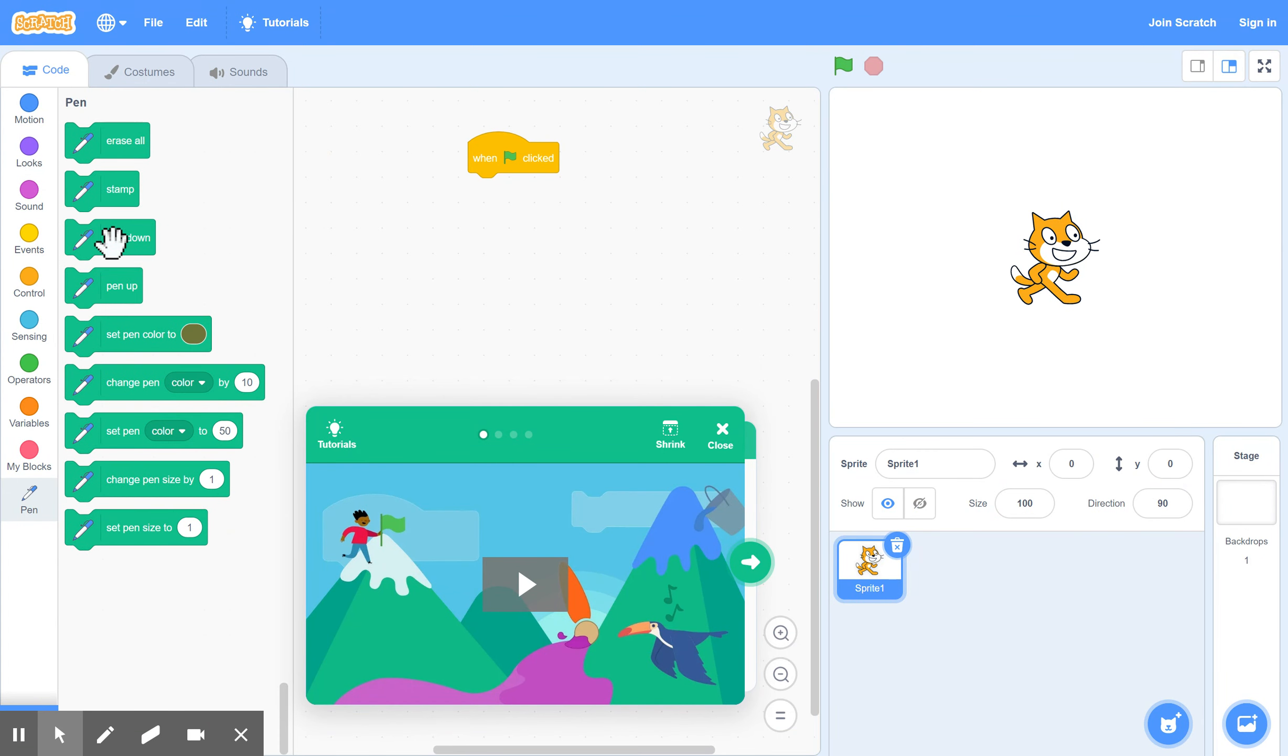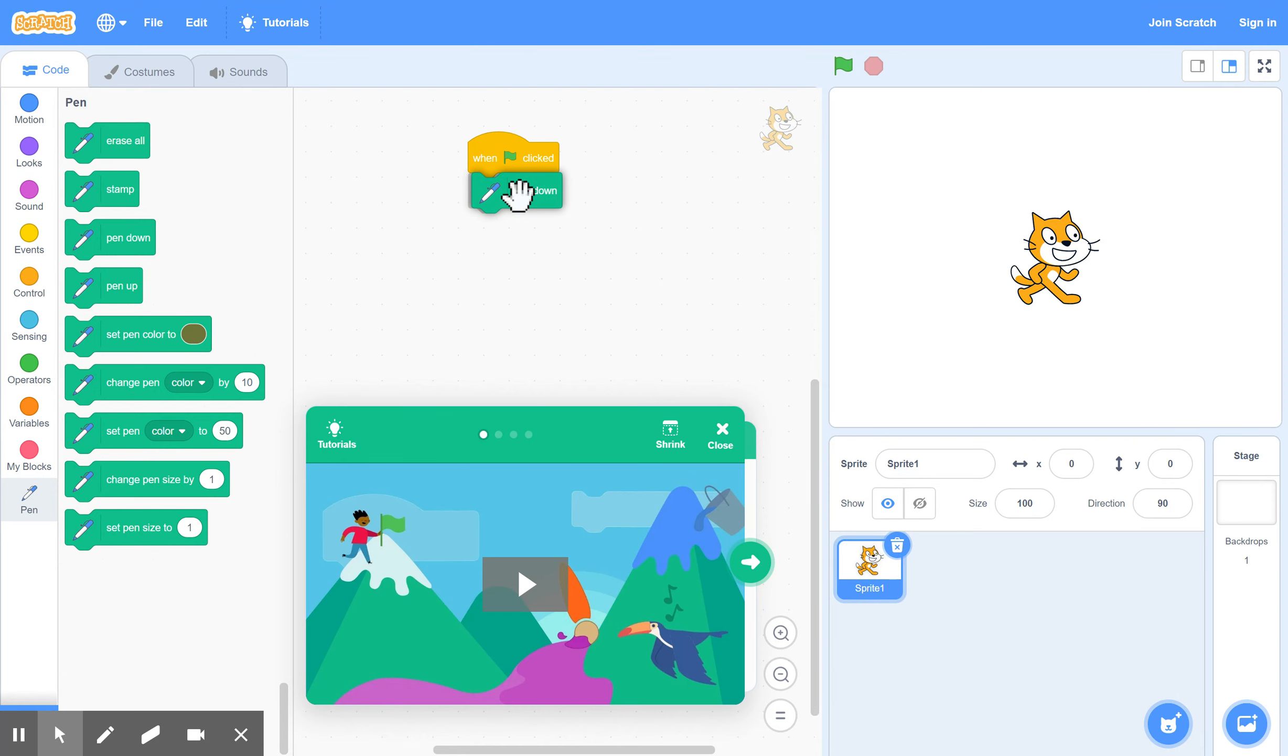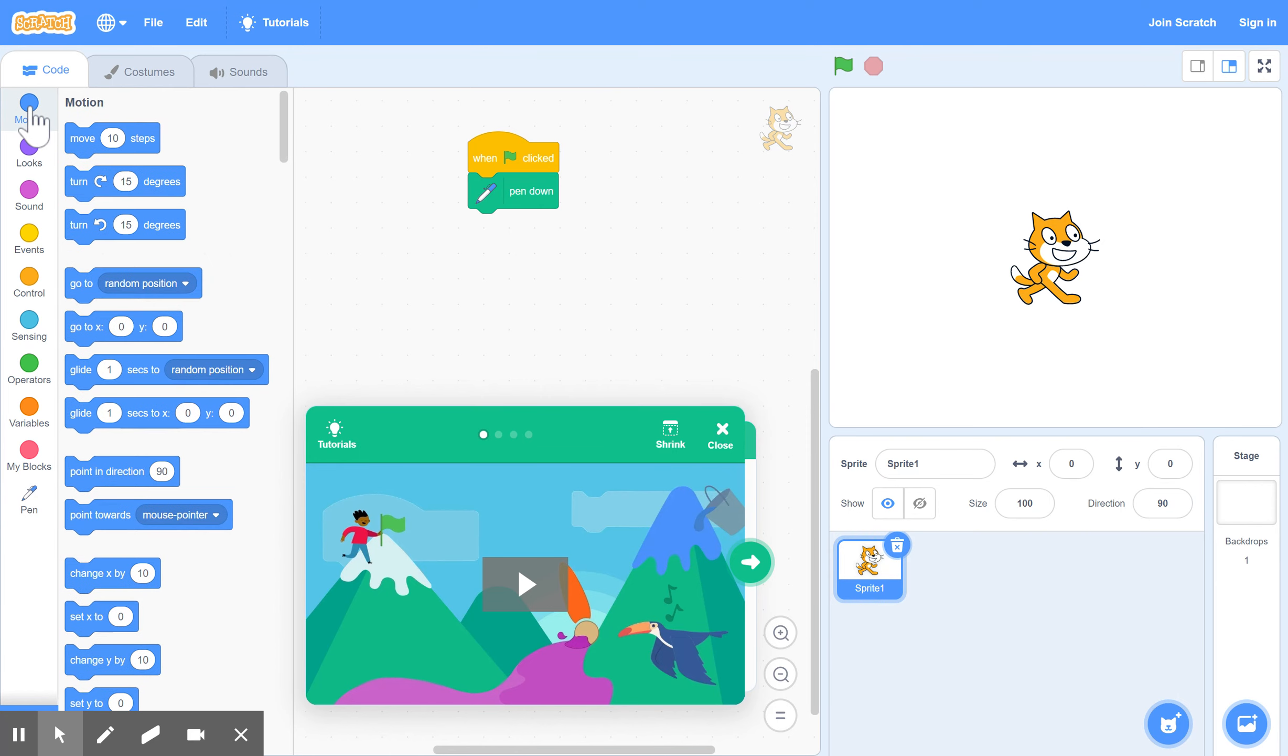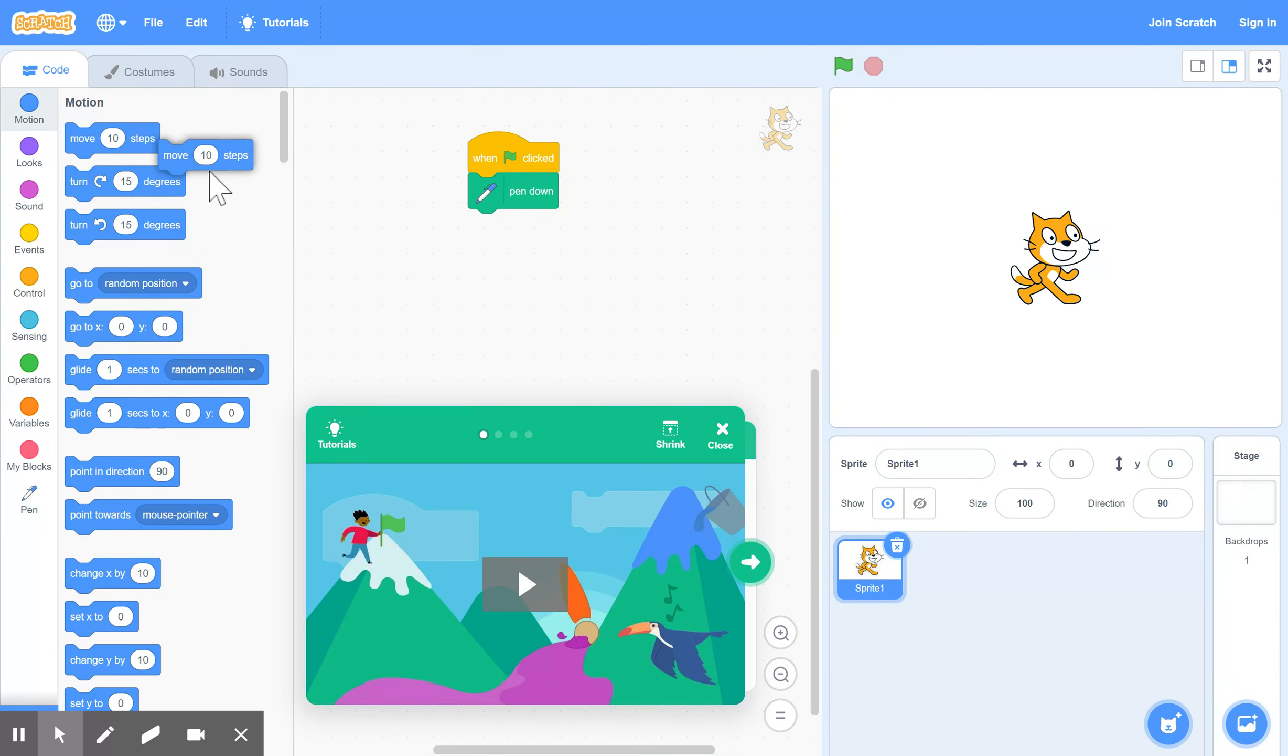And then what you do is you put pen down like this. And back to motion. And under motion what you can do then is you can just maybe pick the first one there and move ten steps for example.